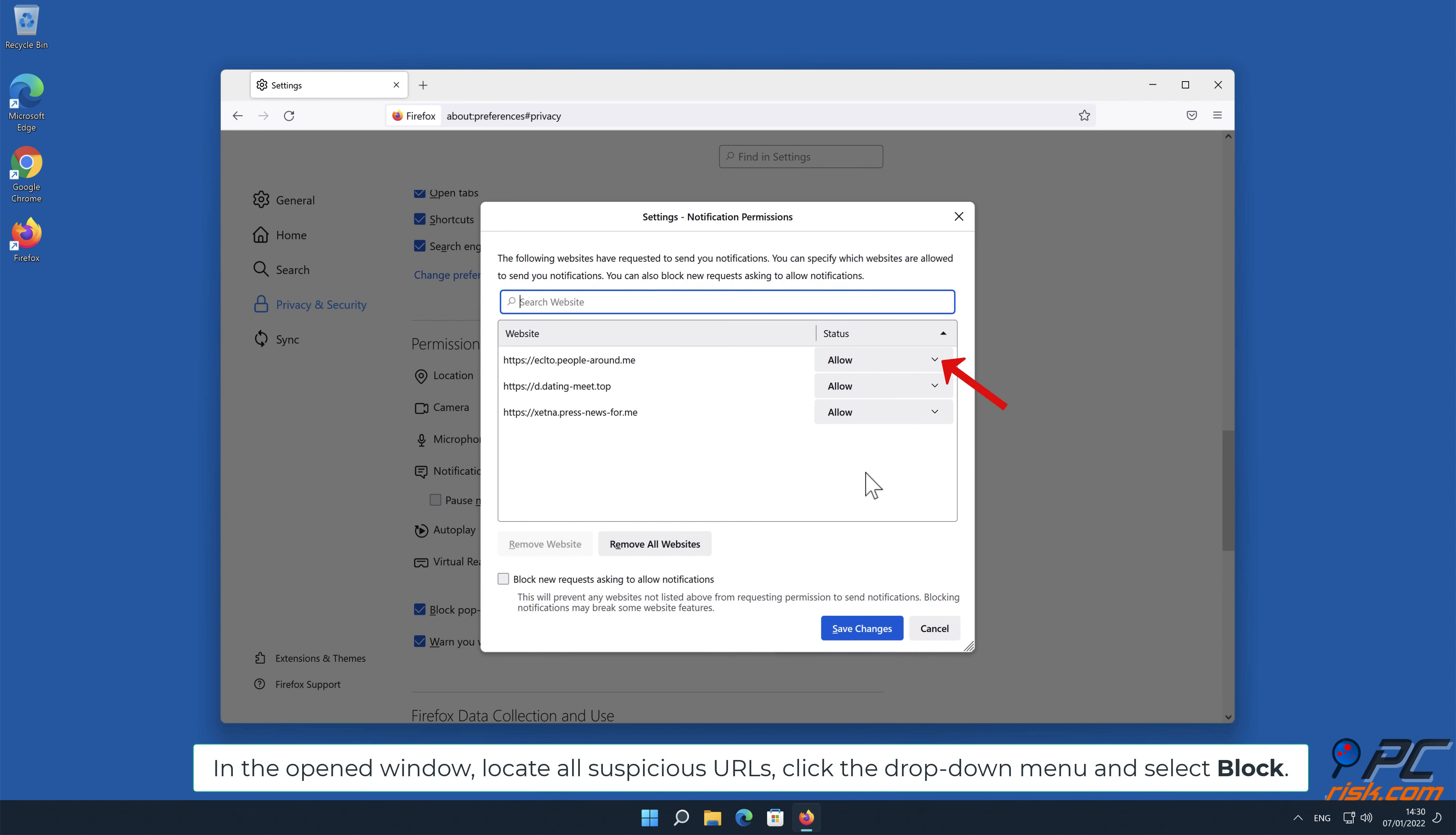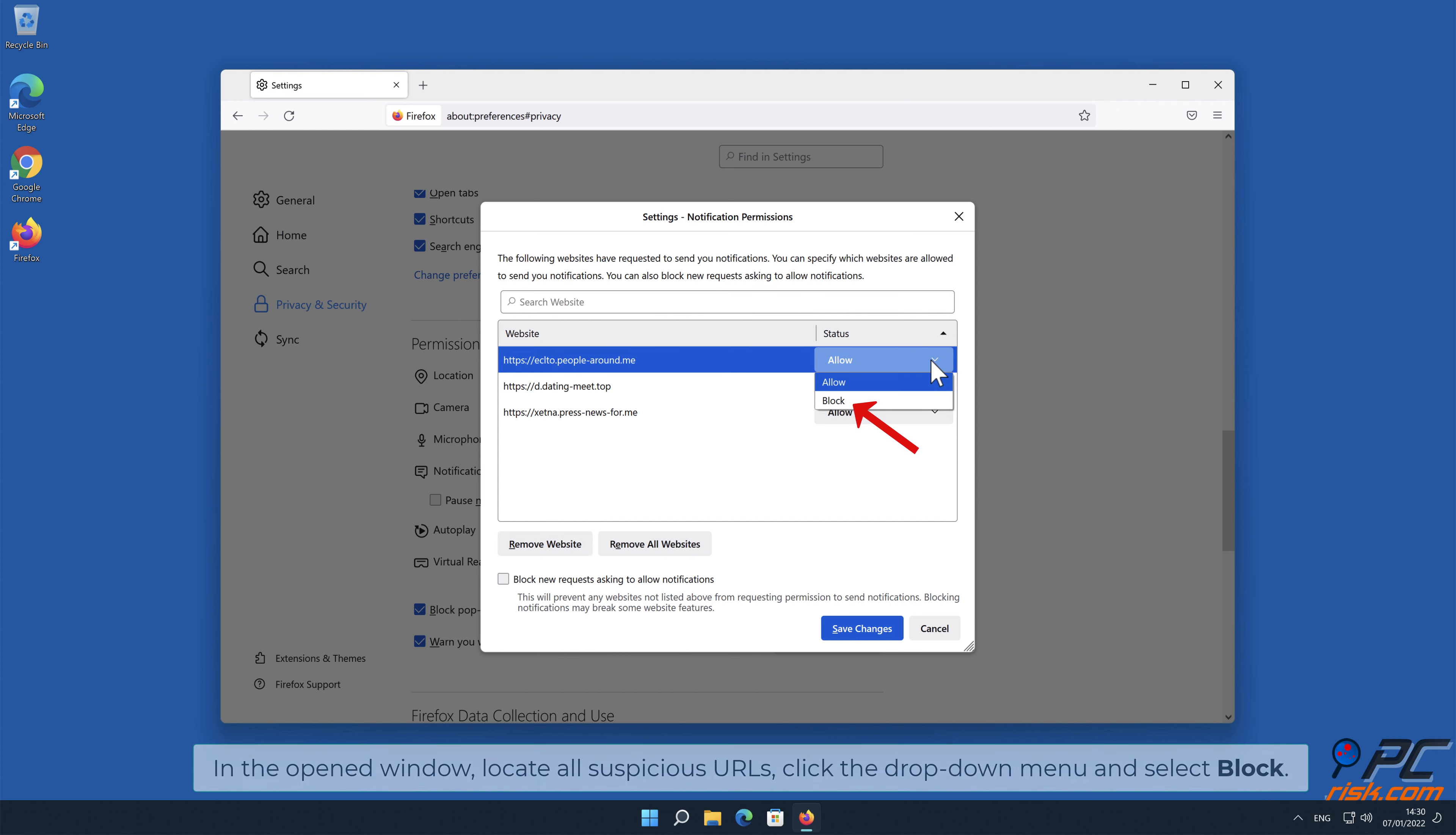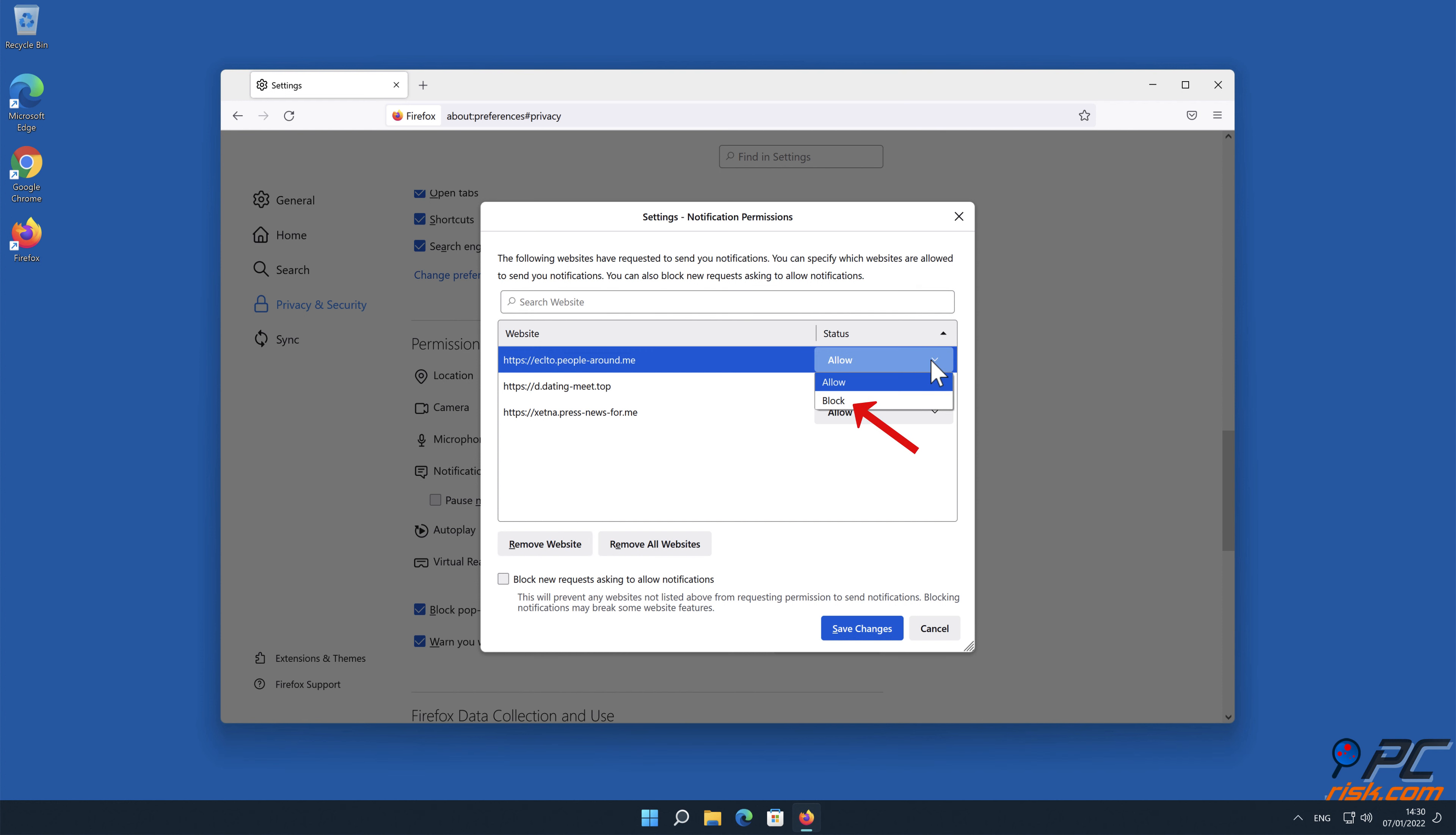In the opened window, locate all suspicious URLs, click the drop-down menu and select block.